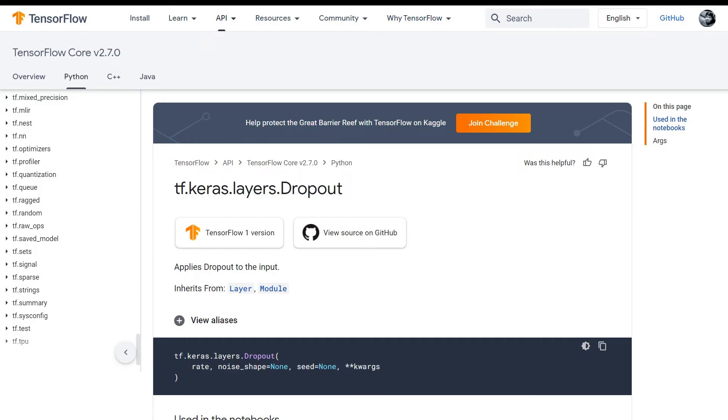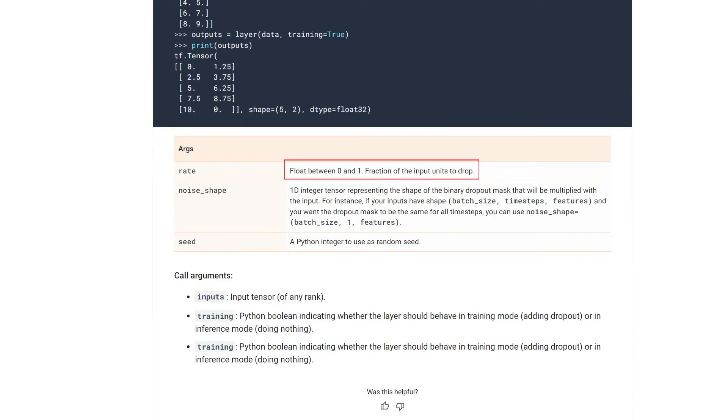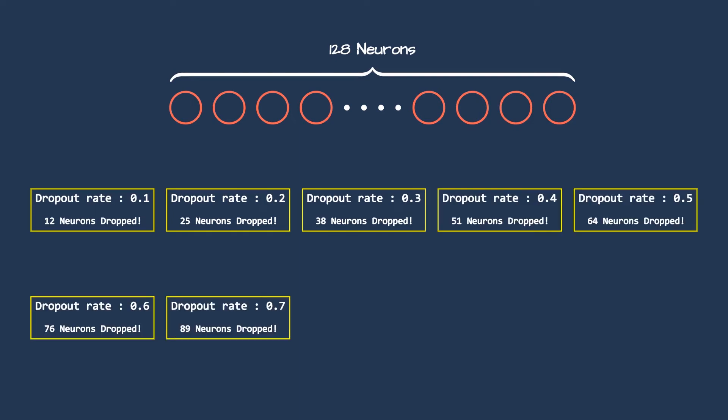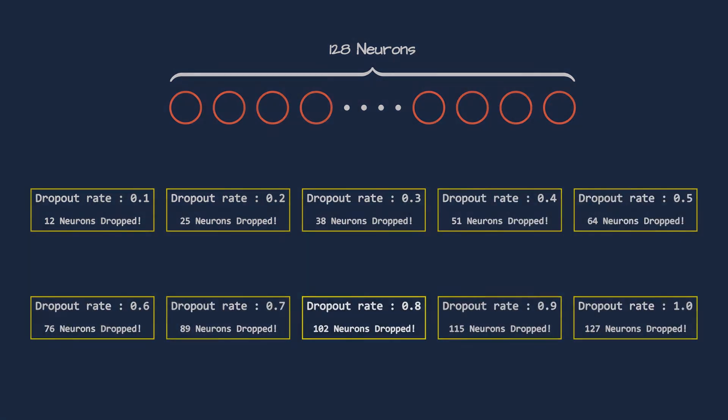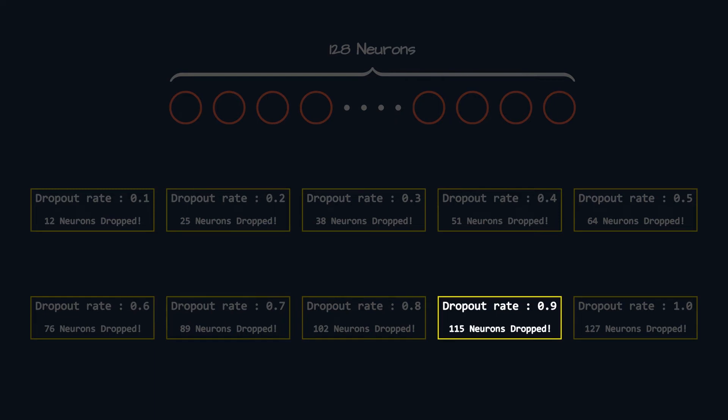In TensorFlow documentation of dropout, there is one mandatory argument known as rate. This is dropout rate parameter that tells the dropout layer to drop that fraction of neurons. You can see it is written float between 0 and 1, fraction of the input units to drop. For example, a layer has 128 neurons. And if we set the dropout rate to 0.1, then 10% of neurons will get dropped, which is about 13 neurons. And the same for various dropout rates. As you can see, when the dropout rate is 0.8, 102 neurons are dropped out of 128. And at 0.9, 115 neurons out of 128.